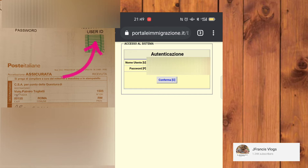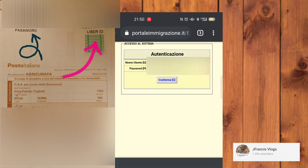Lì mettiamo il nome utente. E poi anche mettiamo il password che è lì a sinistra. Ricordatevi che il user ID è il nome utente a destra, e il password è quello a sinistra.